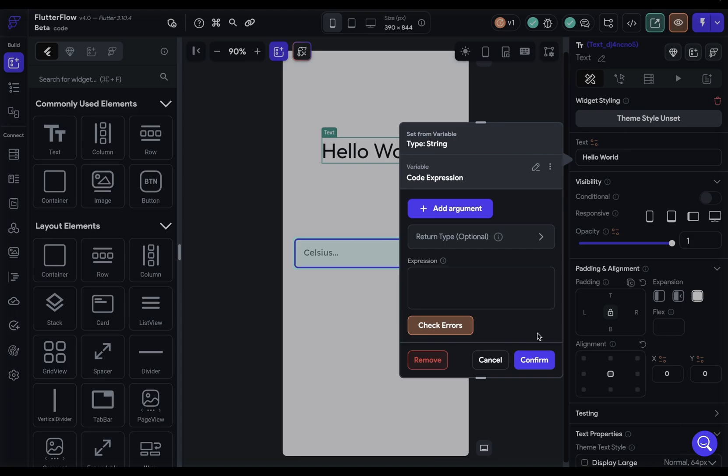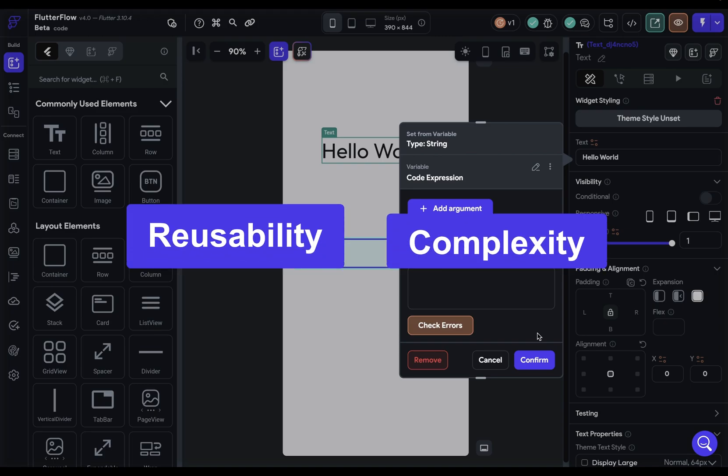You've got custom functions and expressions. So when should you use each of these? We need to think about two things: reusability and complexity.